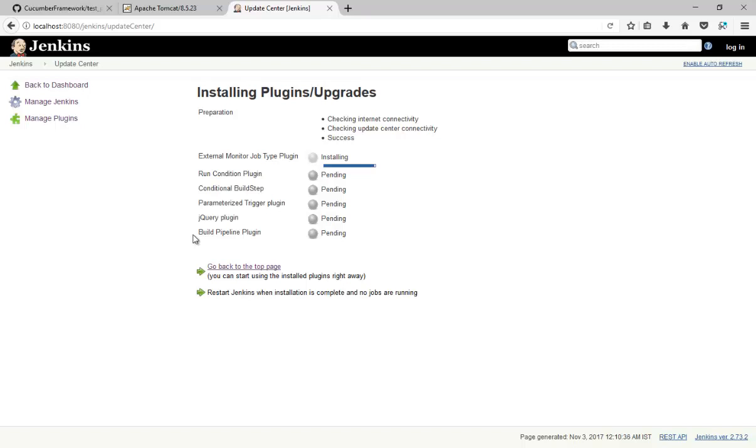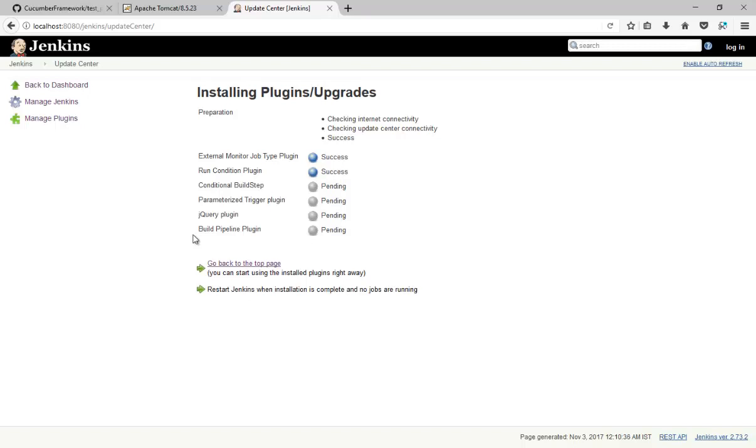So basically this plugin will help you to display your build pipeline. So plugin is installed successfully.